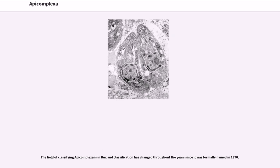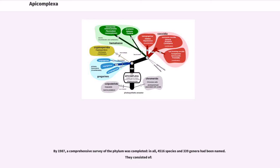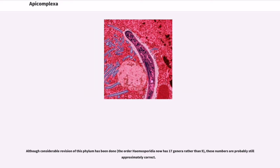The field of classifying Apicomplexa is in flux and classification has changed throughout the years since it was formally named in 1970. By 1987, a comprehensive survey of the phylum was completed. In all, 4,516 species and 339 genera had been named. Although considerable revision of this phylum has been done, the order Hemosporidia now has 17 genera rather than 9, these numbers are probably still approximately correct.